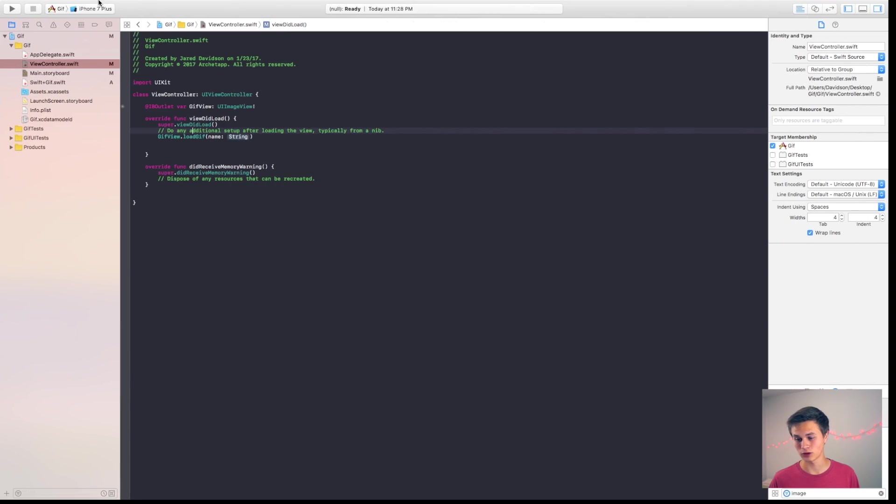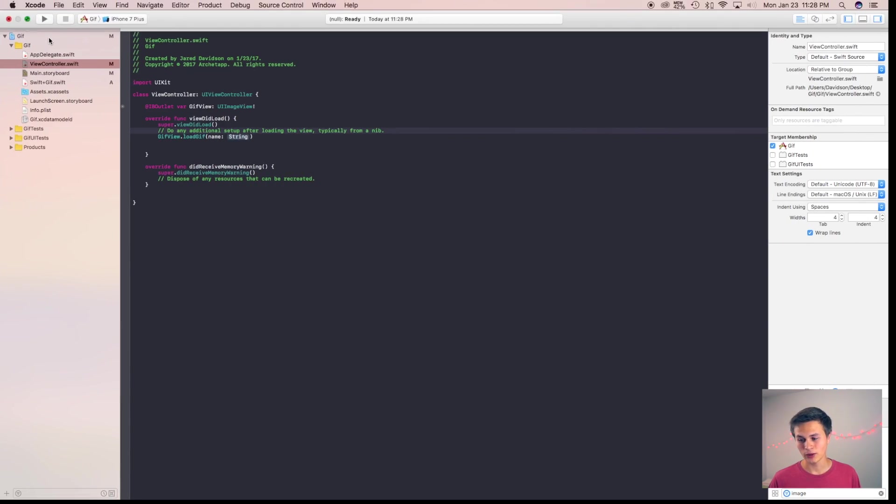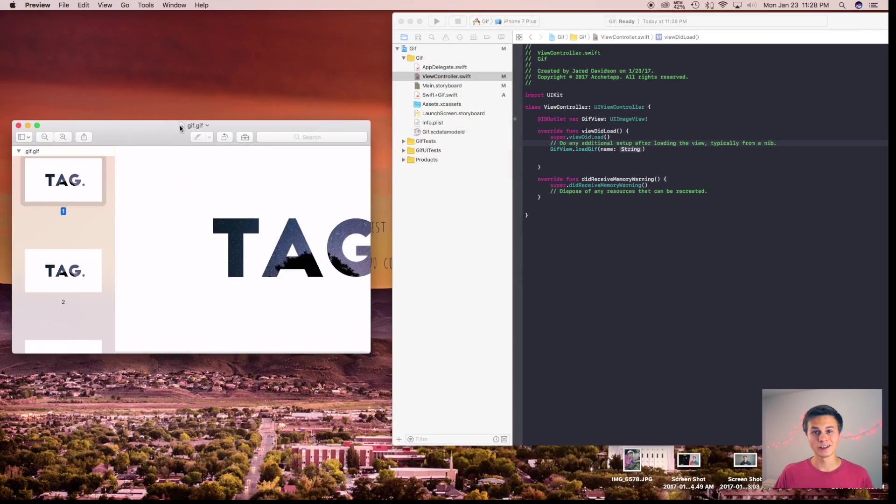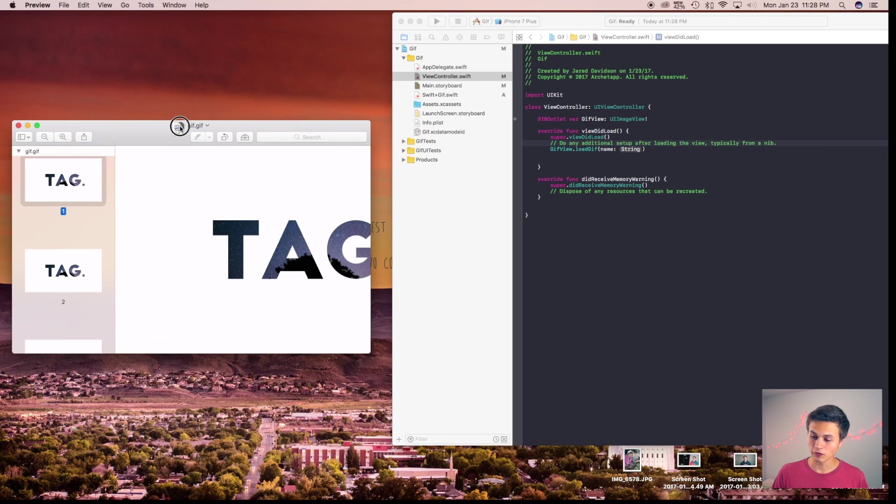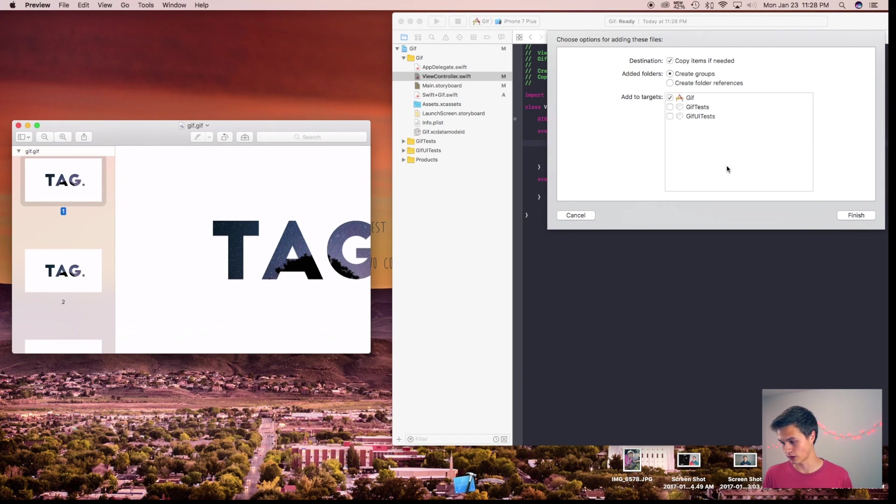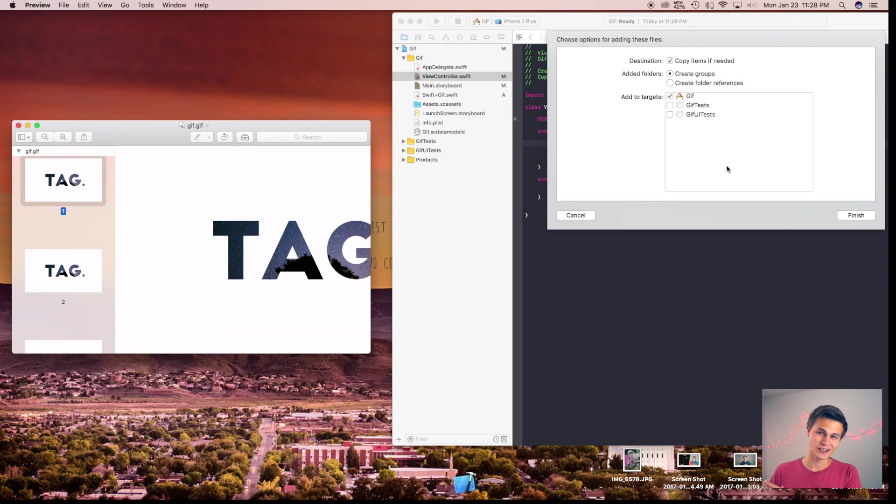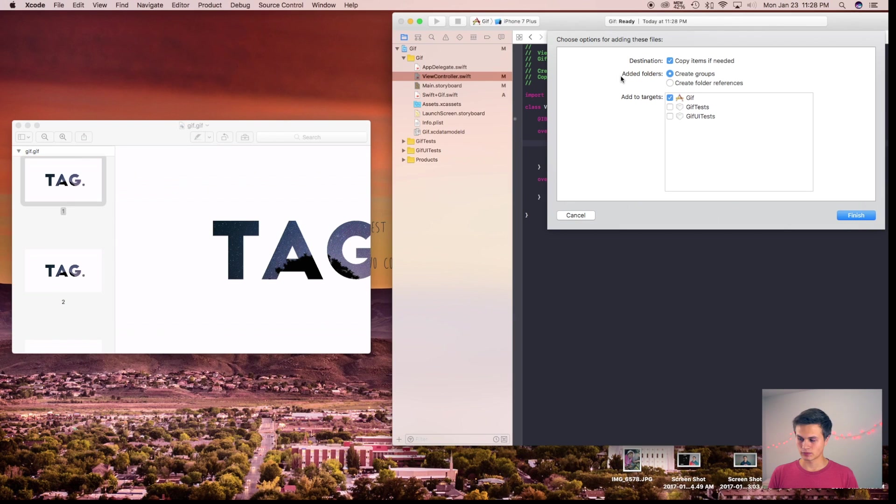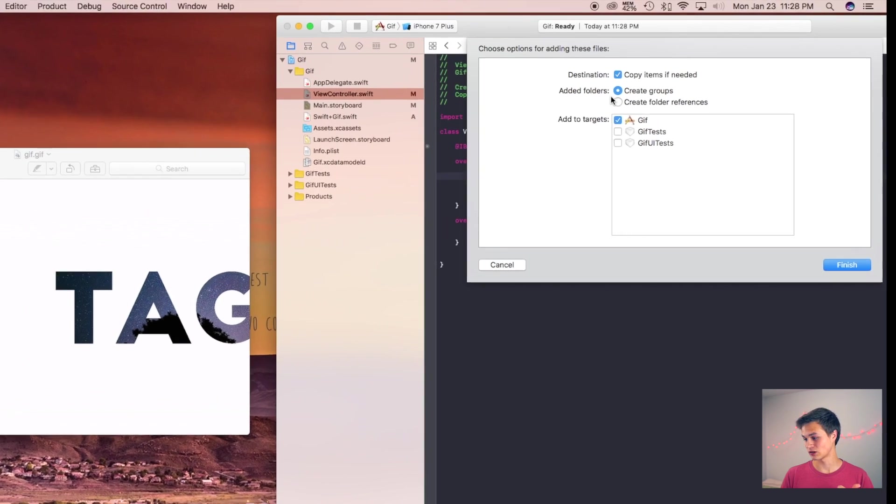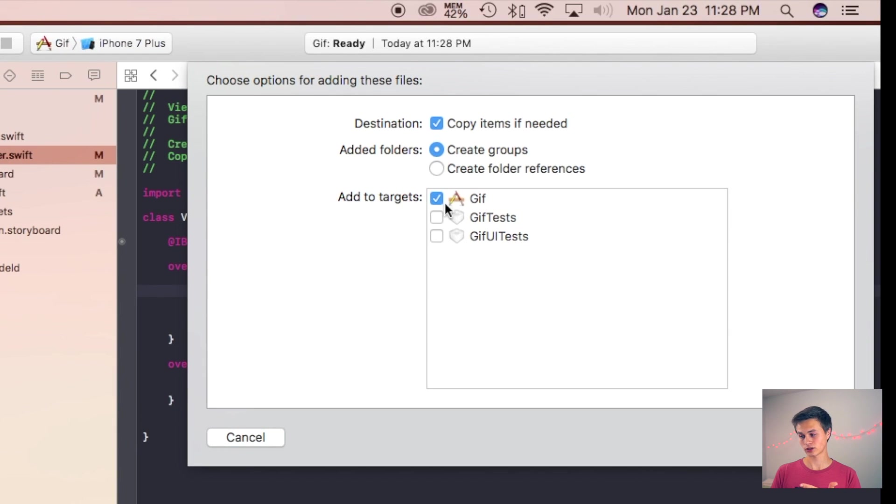So the way that we do this is, I'm going to shrink this down and then just by clicking on the file that I have right up here on the icon, I can easily click and drag that right over there. Now GIFs do not go inside of your assets dot XC assets. So you want to make sure that the destination is set to copy items if needed and add to targets will be equal to GIF.